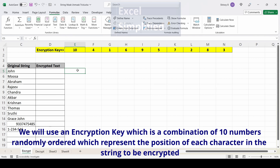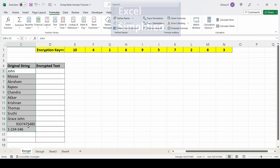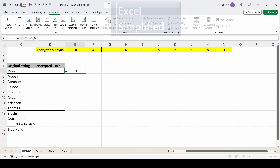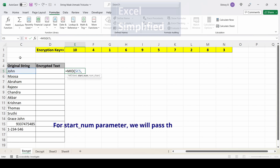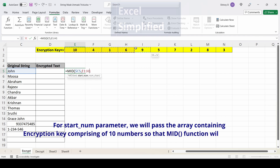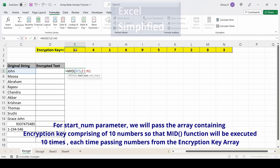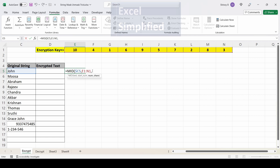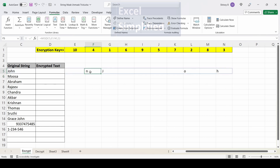I am going to encrypt these names and numbers. I'll update the formula using the MID function — the text is 'John', fixing the column with F4. For start_num I will pass this array so that MID will work 10 times, each time using values from this array: first applying 10, then 4, then 1, and so on. The number of characters is 1, so I'm listing out individual characters from the string based on this array.